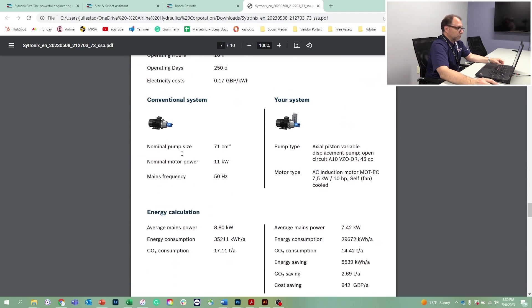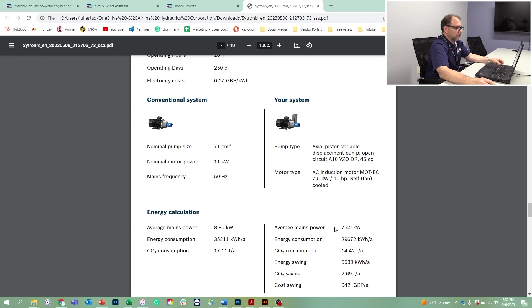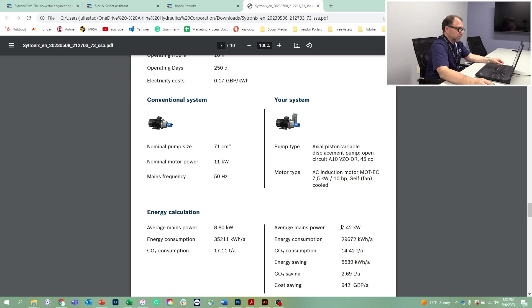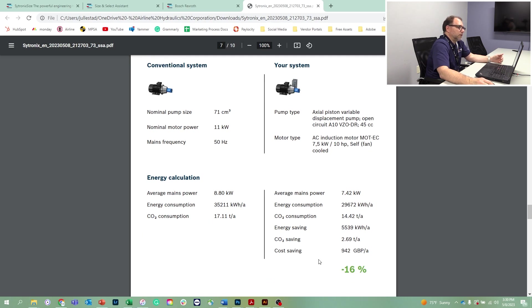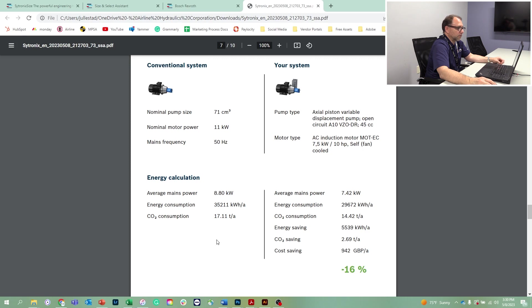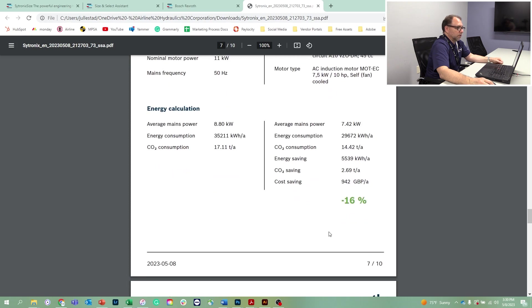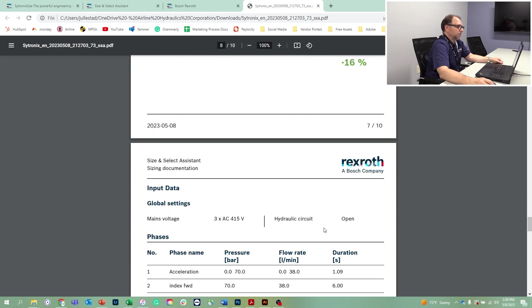This is some of our system data. What we're talking about here is if we had a conventional system versus our system, a conventional system would consume 8.8 kilowatts, and we're at an average of 7.4 kilowatts. So it is quite a savings, about 15% in this case. And some of the CO2 savings, it's actually 16%. The savings in energy would be 16% using the variable speed system over the conventional system. Also utilizing a smaller hydraulic pump, which would be an optimized solution in this case.